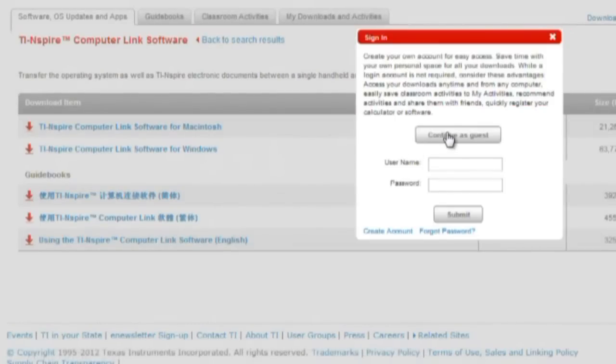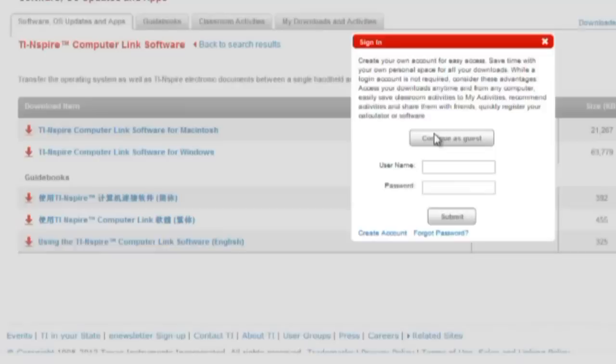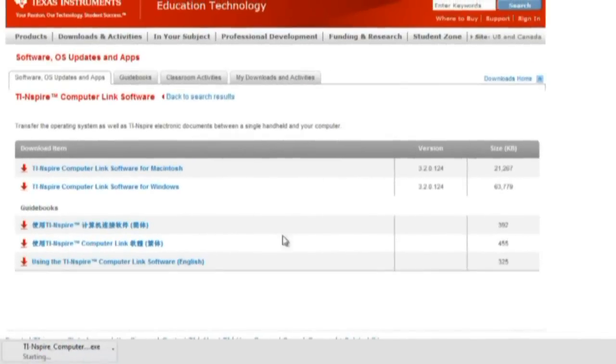You can either register or continue as a guest. And once you've completed that process, you'll see that the software begins to download.